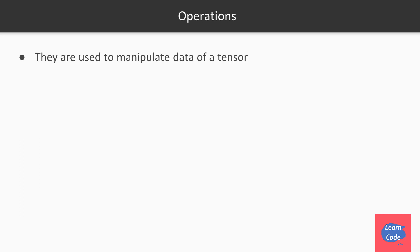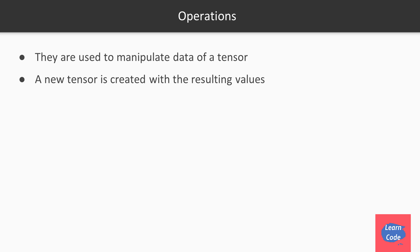Operations are used to manipulate data of a tensor. Each time we make use of an operation, a new tensor is created. Operations include square, addition, subtraction, and multiplication.